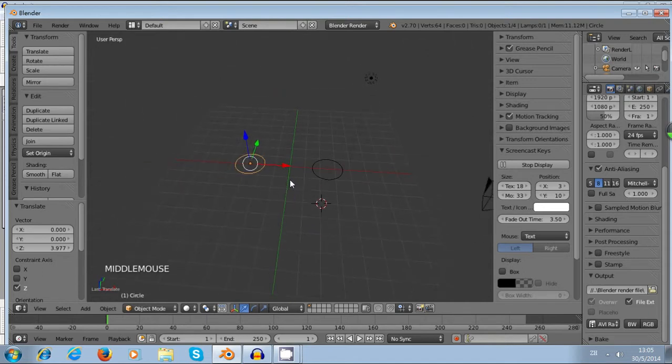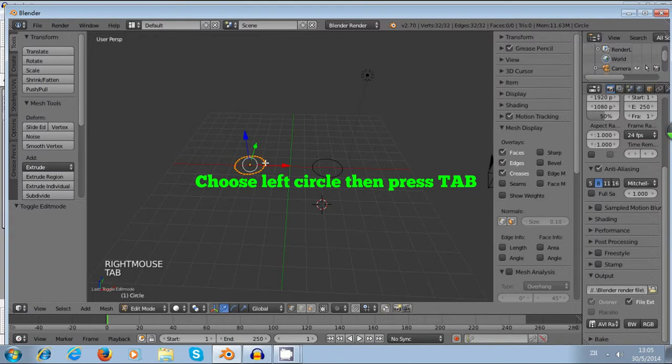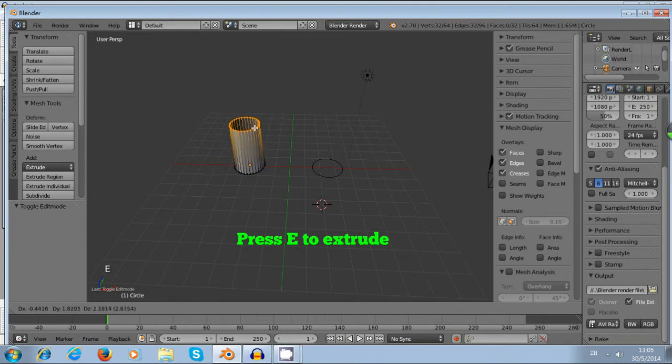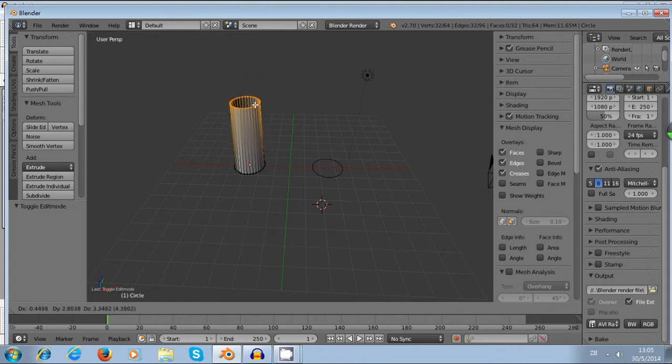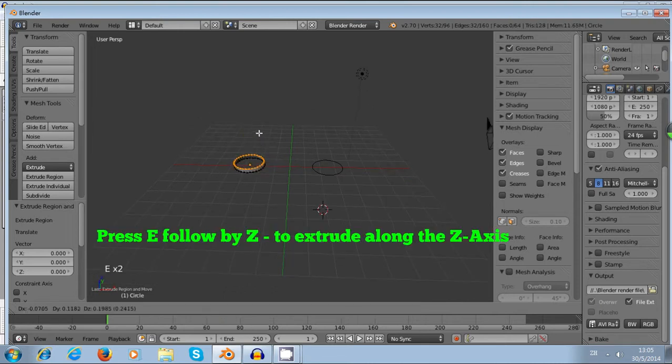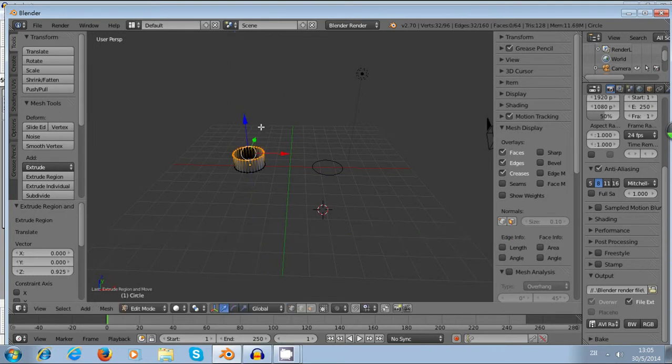And I choose the left circle and tab to the edit mode. After I tab to the edit mode, I press E to extrude the circle. As I extrude the circle, you can see there's another 3D object I have created. I just want to extrude along the Z axis, so I press E and then Z. After that, I press left click to confirm my action.